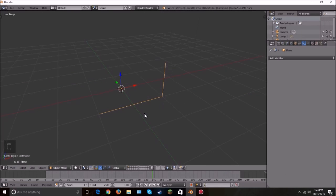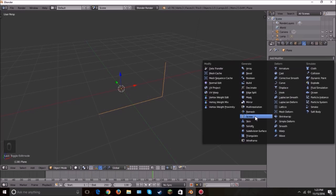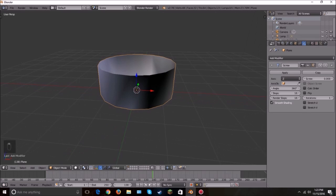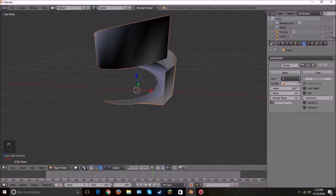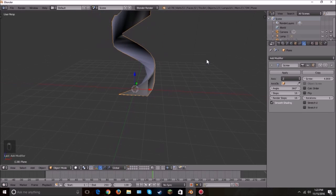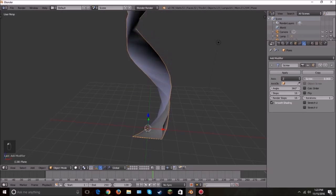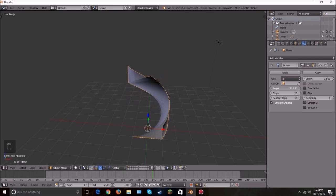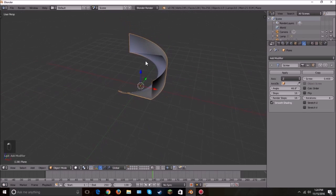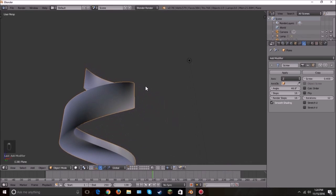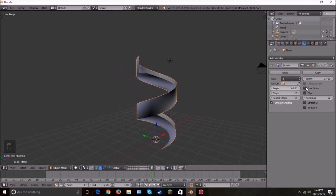The Screw modifier — I made a plane with some vertices extruded up. The screw just goes in a circle and spirals upward. You can change how far it goes up and the angle. You can also set the Iterations up and it just keeps going up like a staircase. There's a lot of fun things you can do with this one.